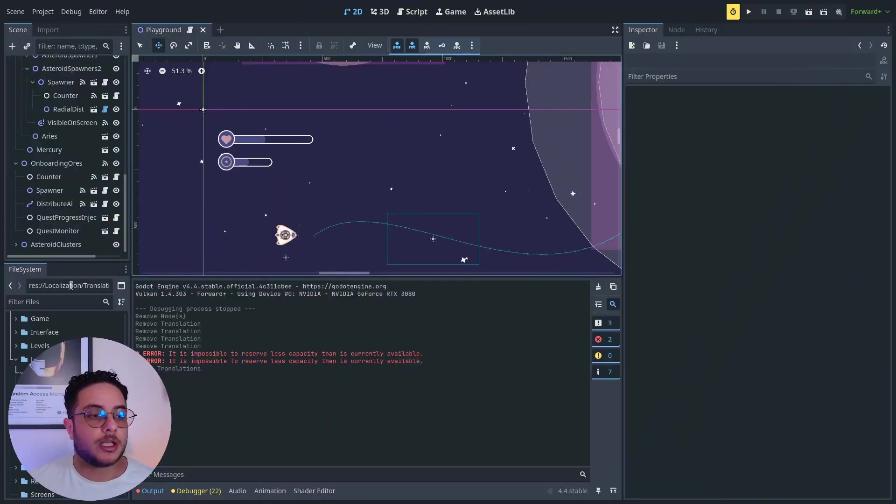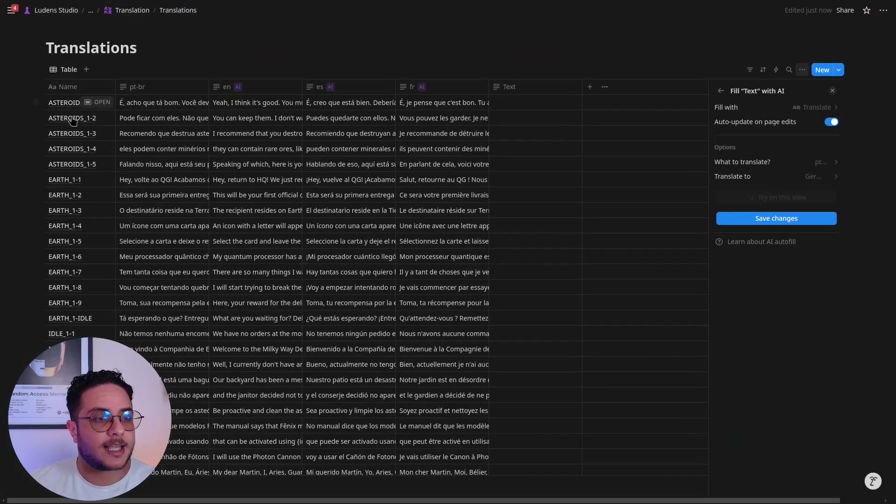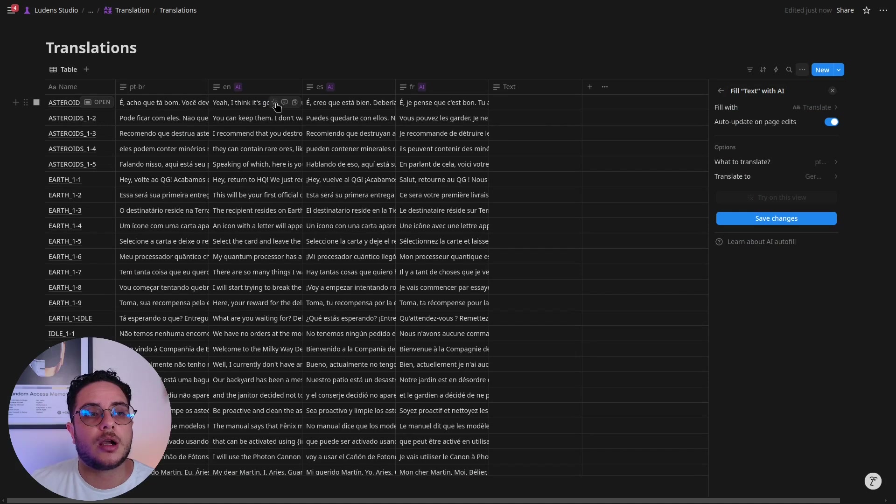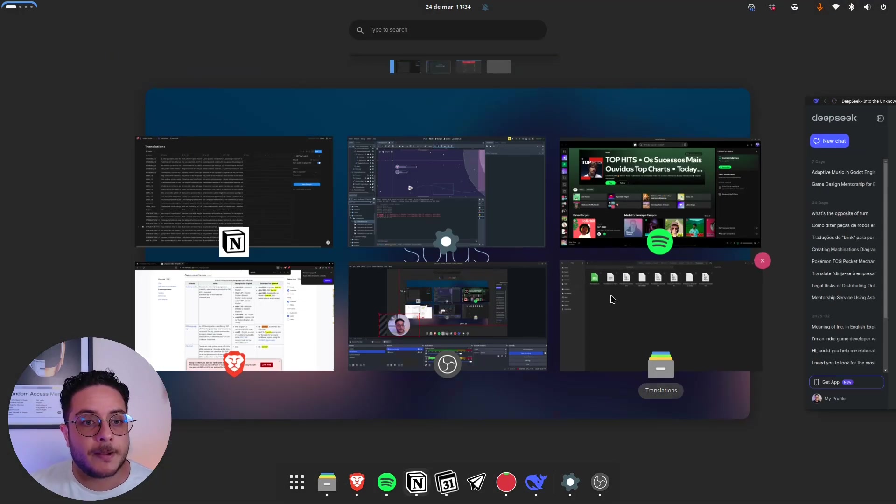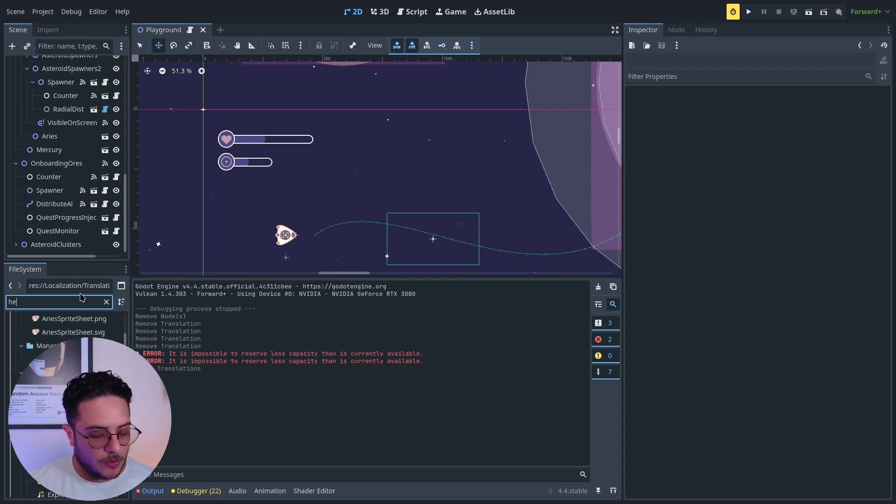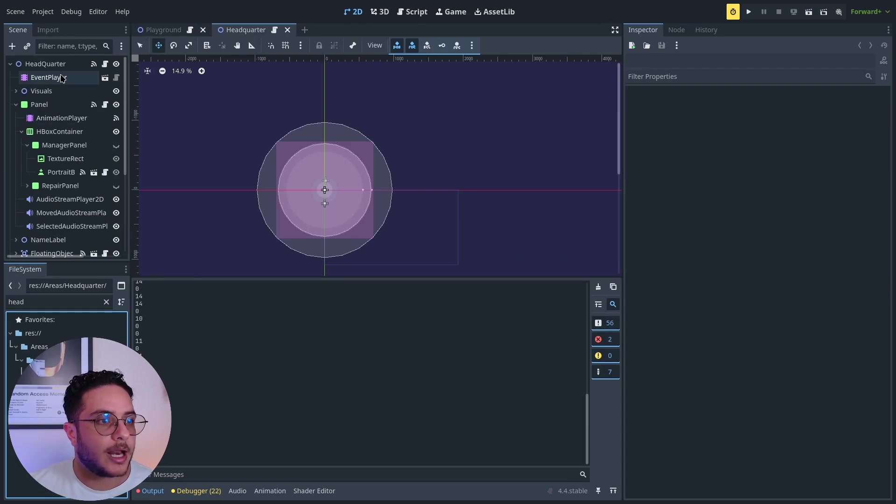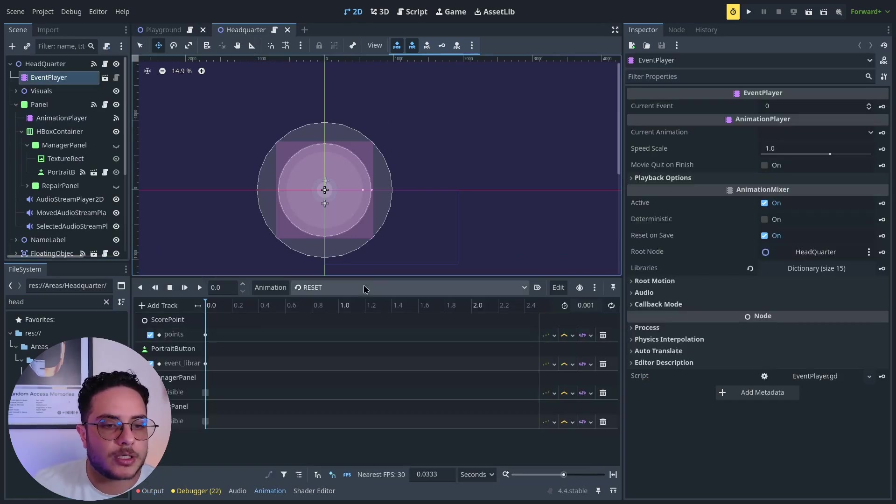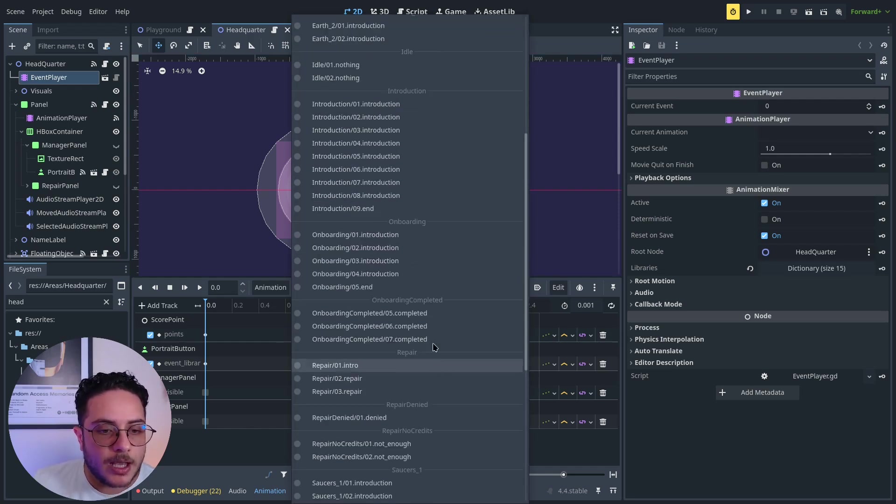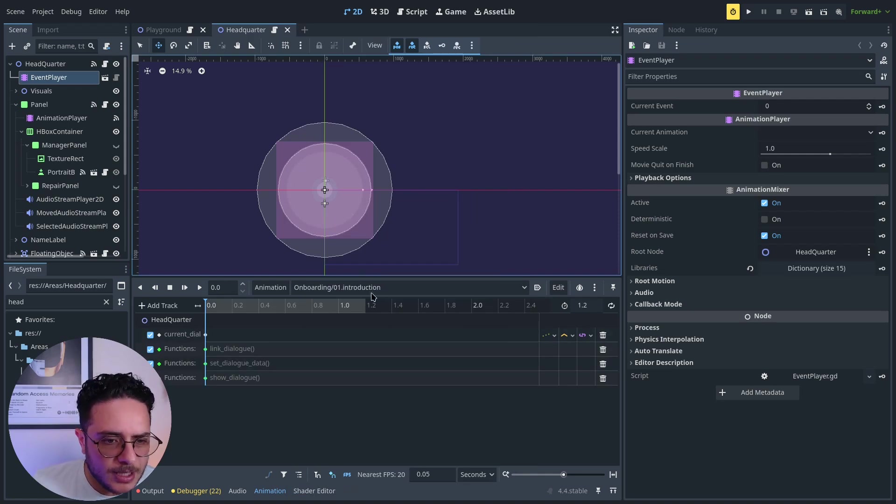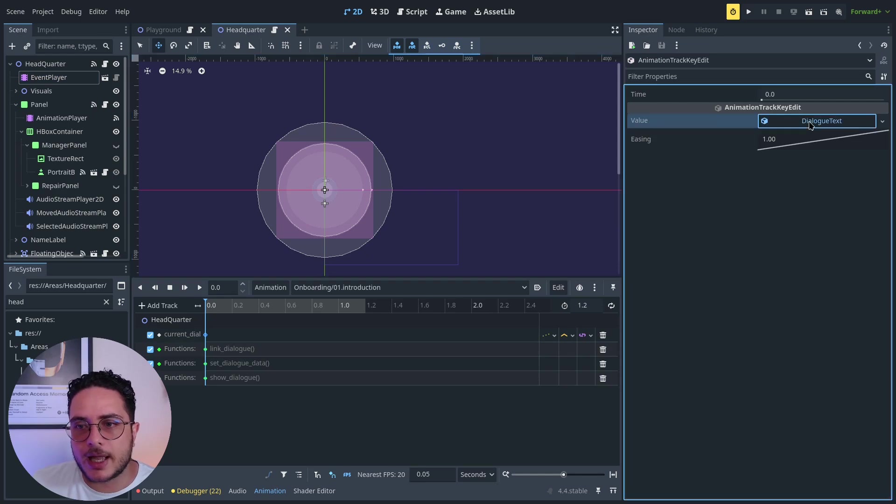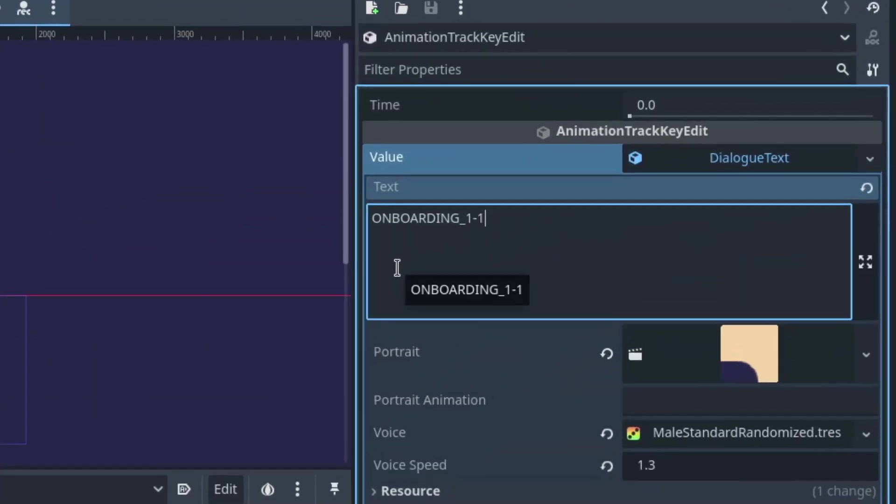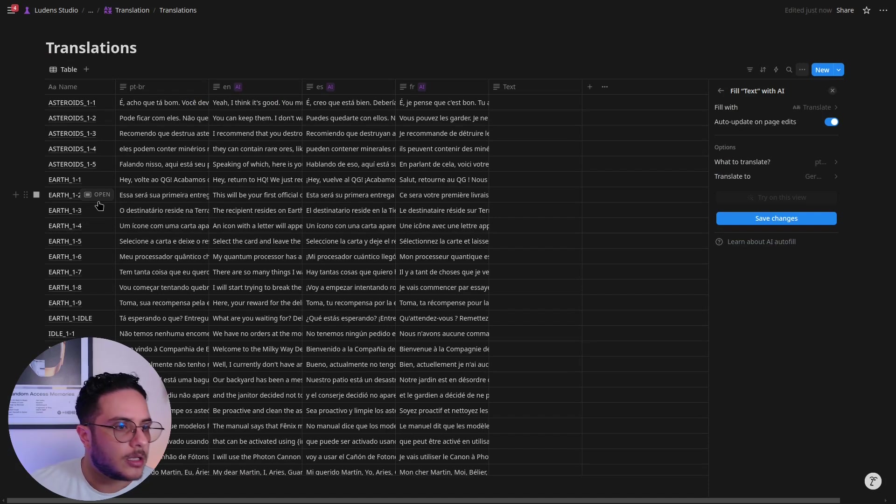The way that we use these translations is, remember, we have this key on the left. These are what Godot will use to know which line of the database it should use for each specific text. I will open my headquarter scene. I have this event player, which is a very cool recipe that I use, and let's say the onboard event. I have here a dialog text with some properties, and you can see that instead of the text I have this key set, which will be onboard 1-1. This is the text that it will remap.